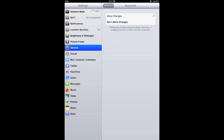And then accounts right underneath that also don't allow changes, otherwise students can make changes to email, iCloud, and other things.